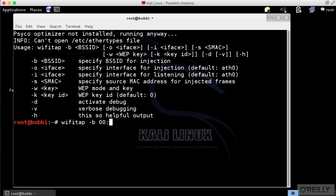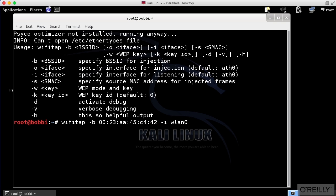So we're going to say 23AA45C44242. And now I have to specify my input interface for sniffing and my output interface. And that's going to be WLAN0 in my case because I'm running on Kali.